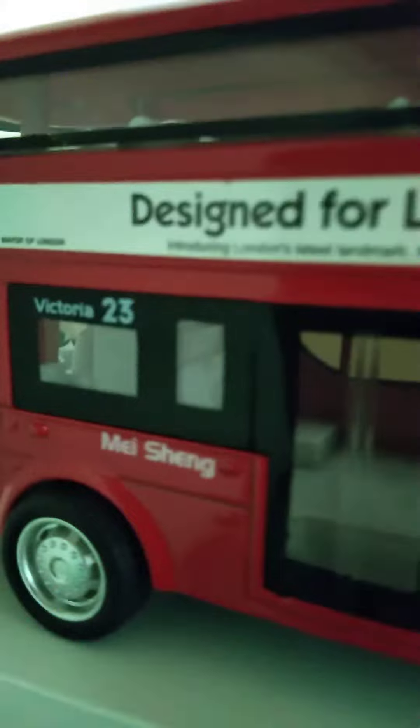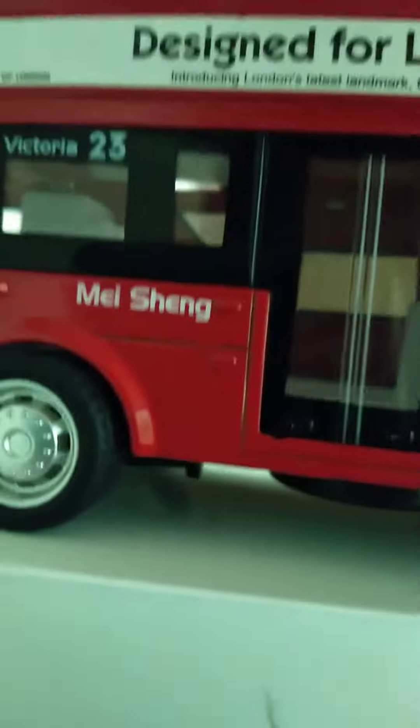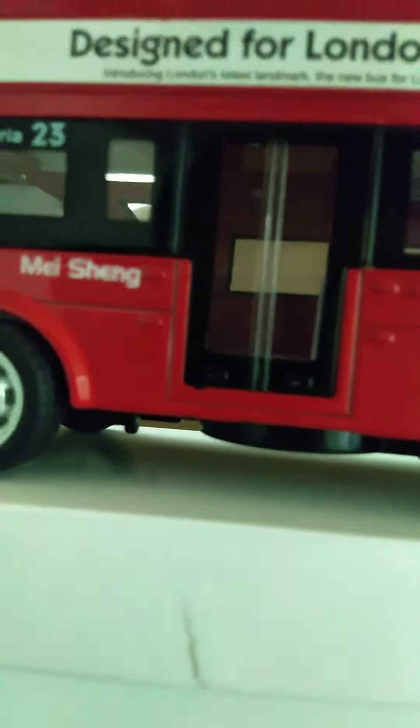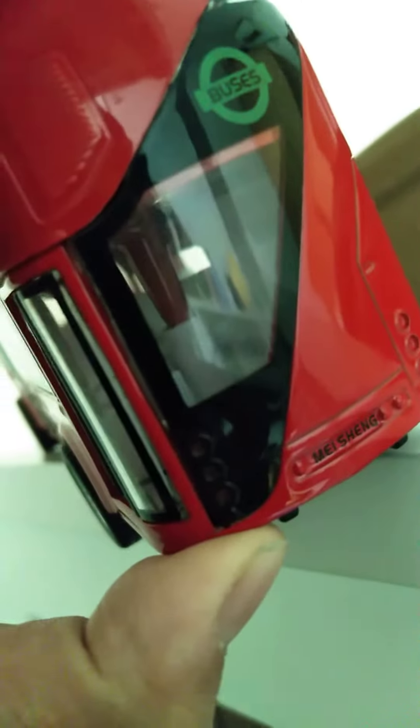Alright, now the first thing I like about model cars is the advertisement on the toy car. This one says Design for Londoners. Introducing London's latest landmark, the new bus for London. Then at the back is the London buses logo.